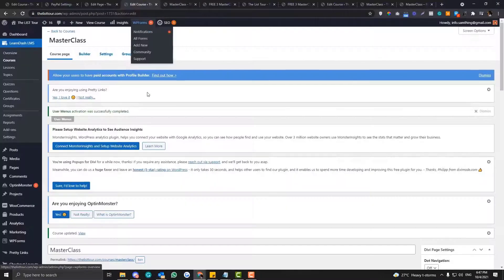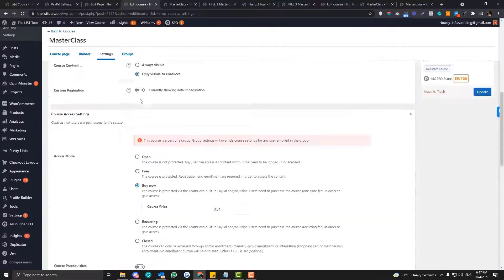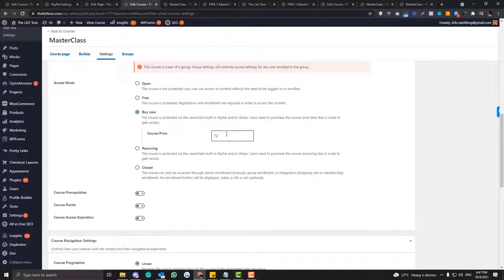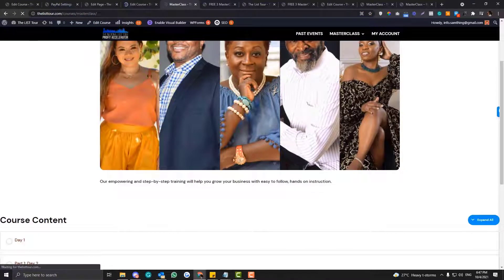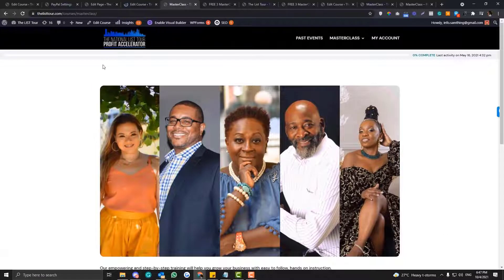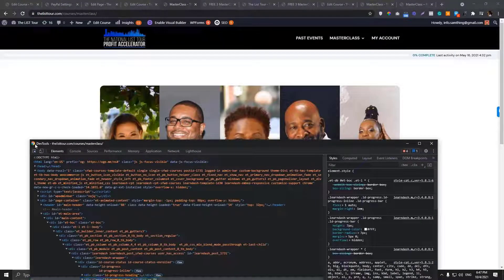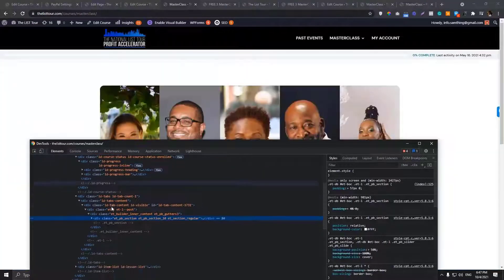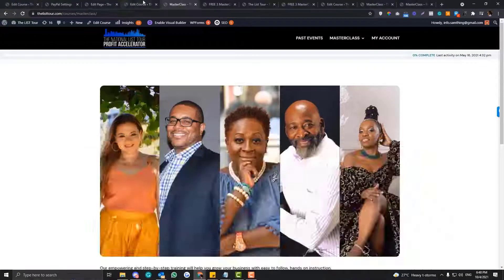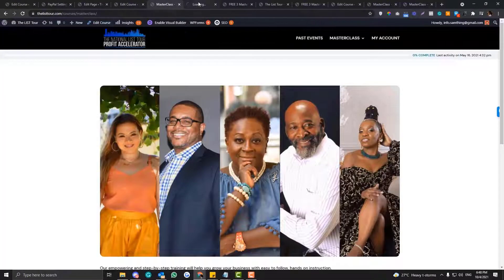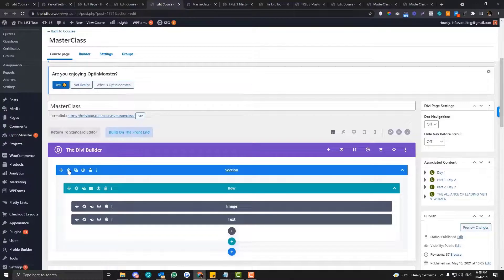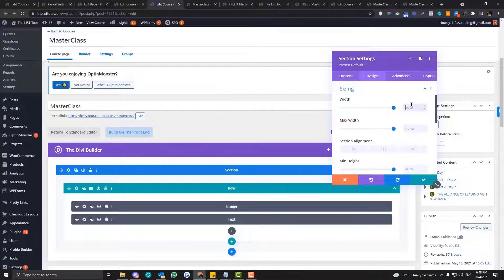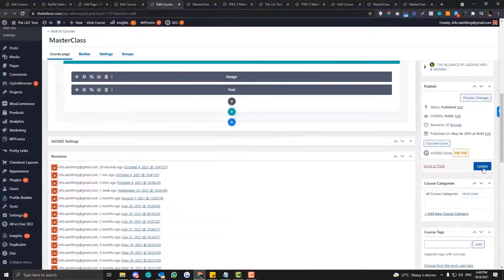It still looks bad, so let's go to the settings to see if there are options to edit this part. The problem with this course page is it doesn't have built-in options to edit the layout, but we can use CSS for that. I'll inspect the element — I'll try to create an article version for this. Let me try using CSS: set the sizes to 700 pixels and 80 percent, then update and refresh.